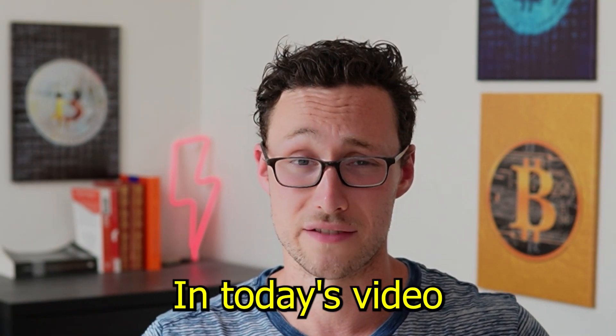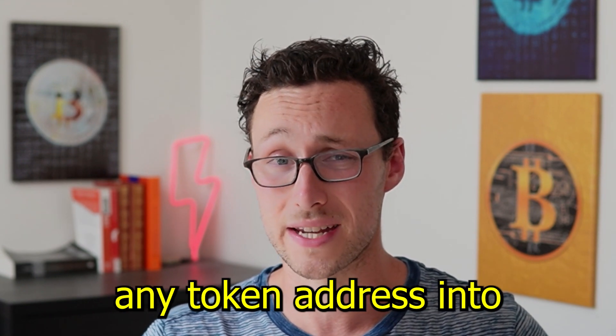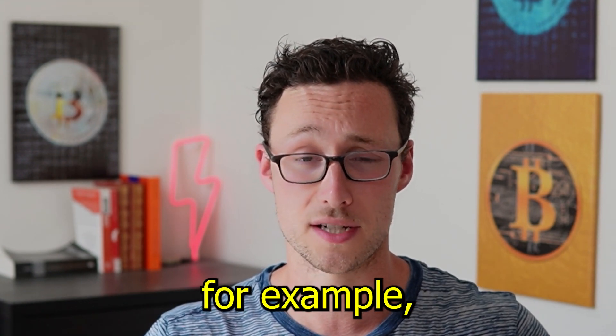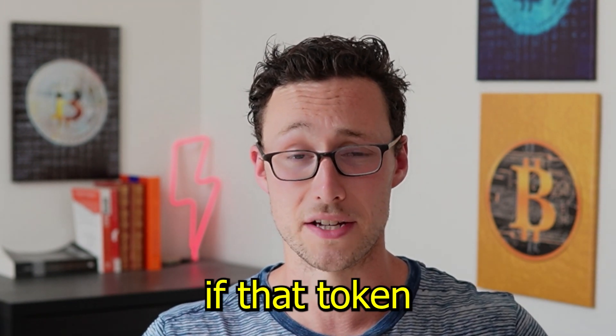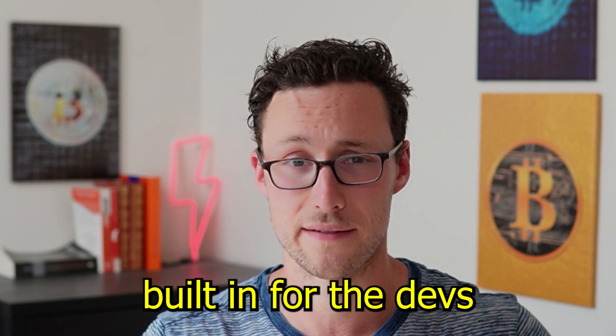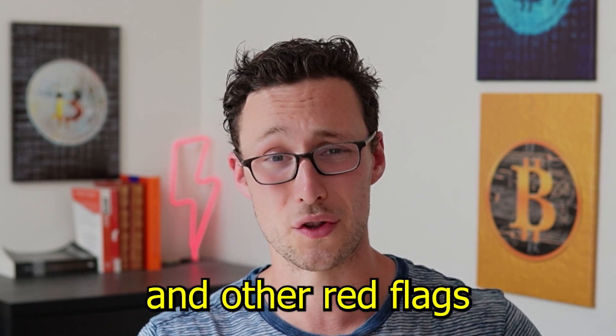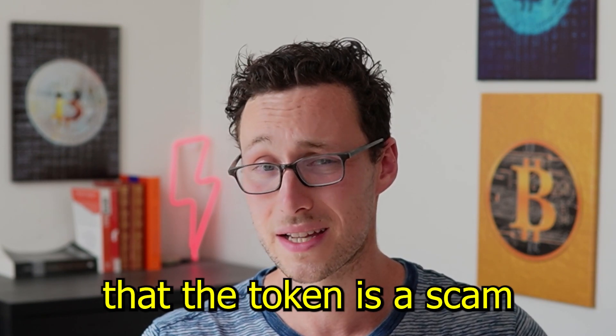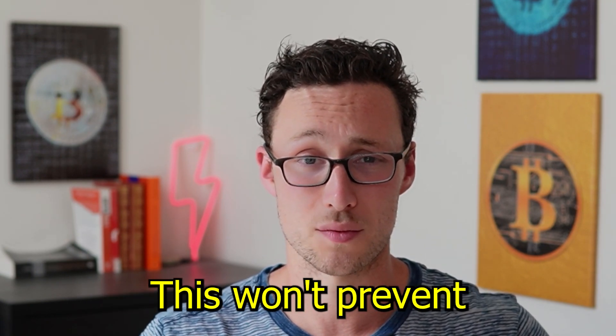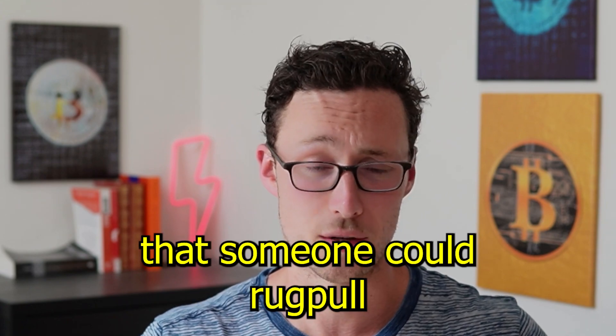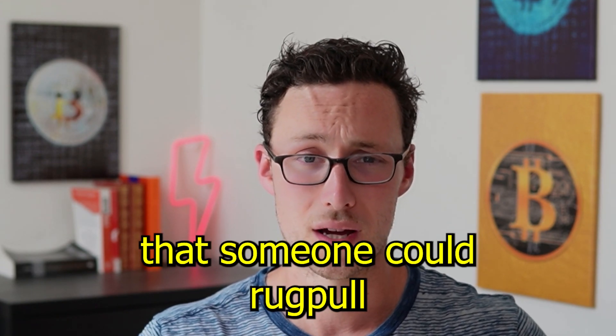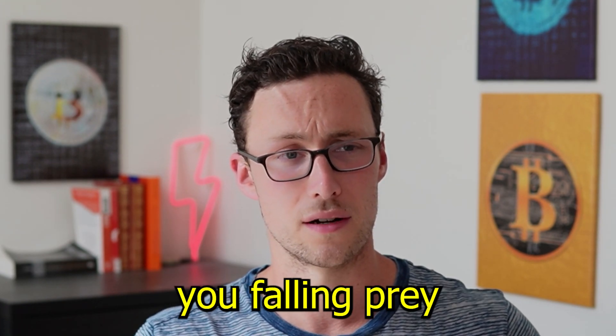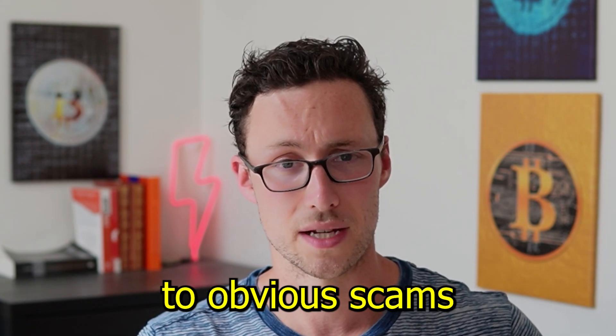In today's video I'll show you a tool that you can put any token address into and it will tell you, for example, if that token is a honeypot, if it has a function built in for the devs to mint unlimited tokens, and other red flags that make it likely the token is a scam. This won't prevent every possible way that someone could rug pull, but it will help prevent you from falling prey to obvious scams.